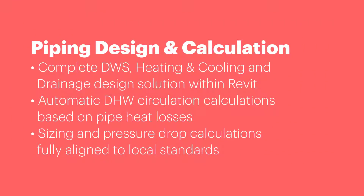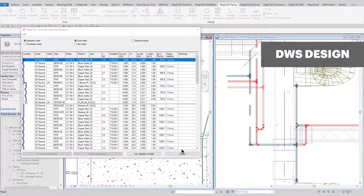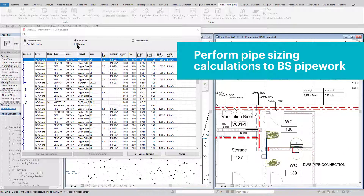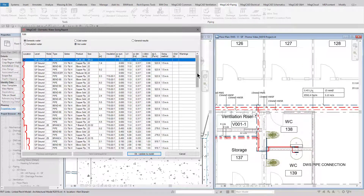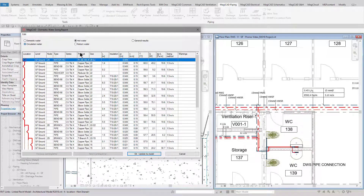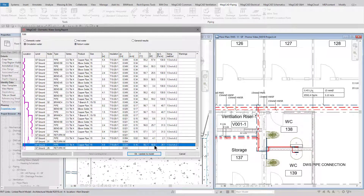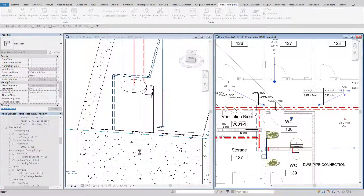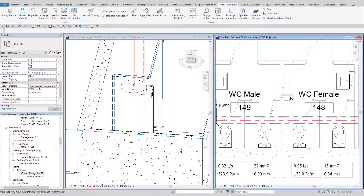Piping design and calculation includes domestic water services, heating, cooling and also drainage. MagiCAD can be used to calculate sizing and pressure losses of these systems. The software automatically calculates the loading units and diversified flow rates in order to size the pipework. Within the calculation report, the hot and cold domestic water is calculated separately, as well as the hot water circulation calculation. The hot water circulation calculation automatically calculates the heat losses from the hot water flow and return pipework and calculates the required flow rates to offset this.